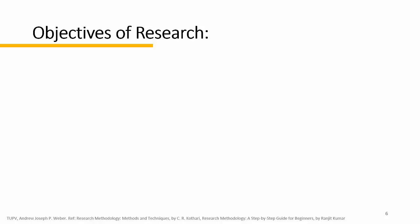And the main aim of research is to find out the truth which is still hidden and which has not yet been discovered. Though each research type or each research study has its own specific purpose, we may think of research objectives as one of these categories.